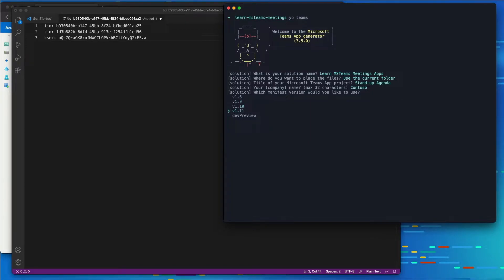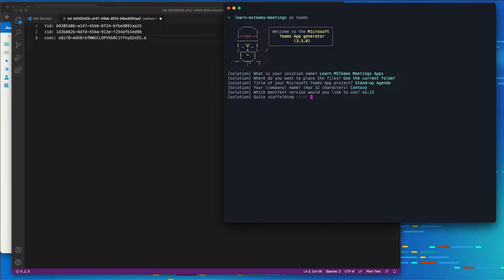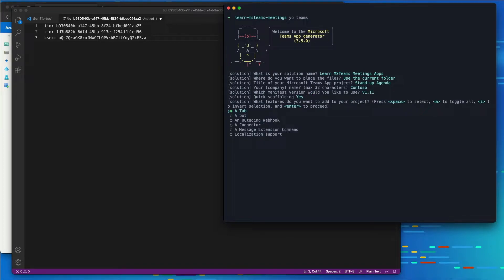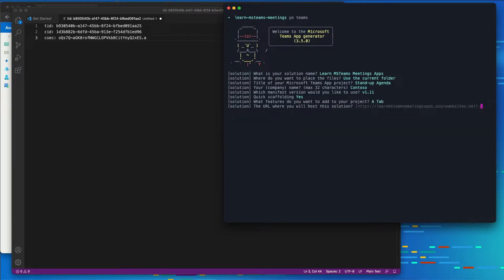We're going to choose a manifest version 1.11. We want a more recent version that's available at the time of the recording that supports meeting apps. It's going to ask us if we want to do quick scaffolding. I'll say yes. And we want to create a tab. I'm not going to choose any of the other options here. I'm just going to leave tab as the one selected.